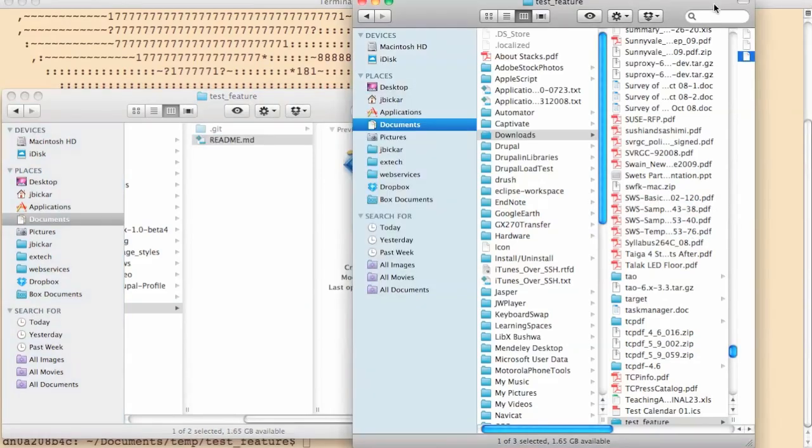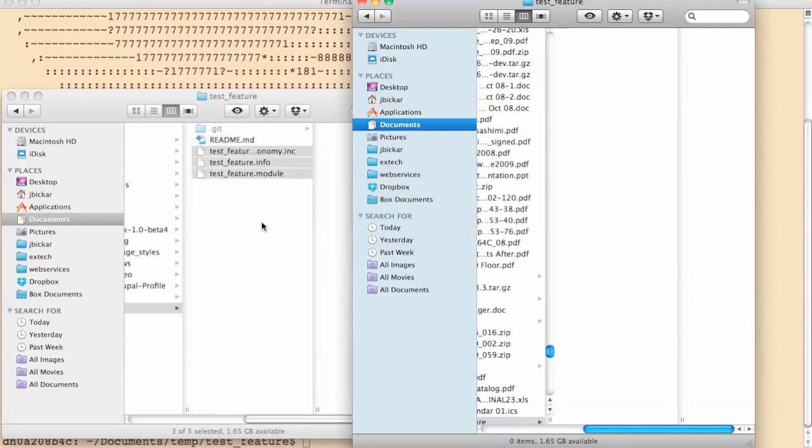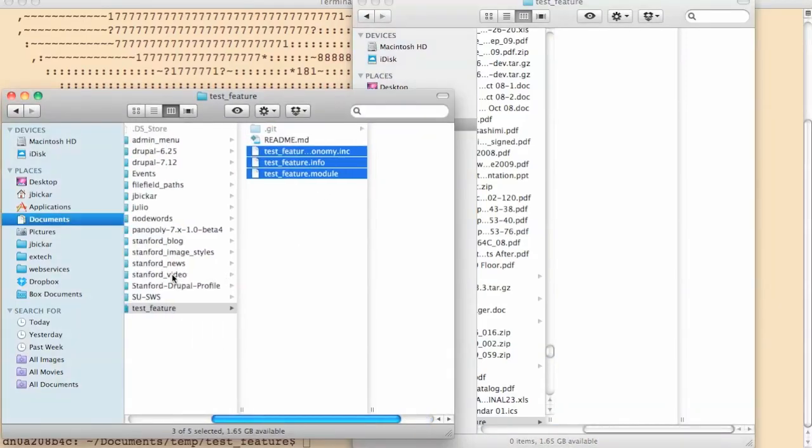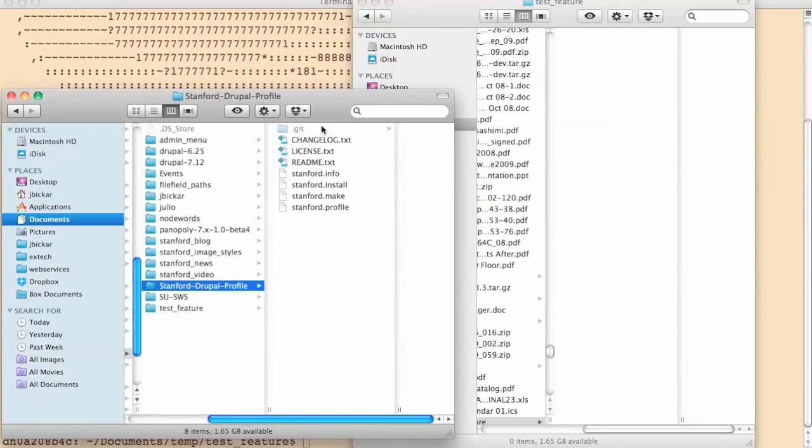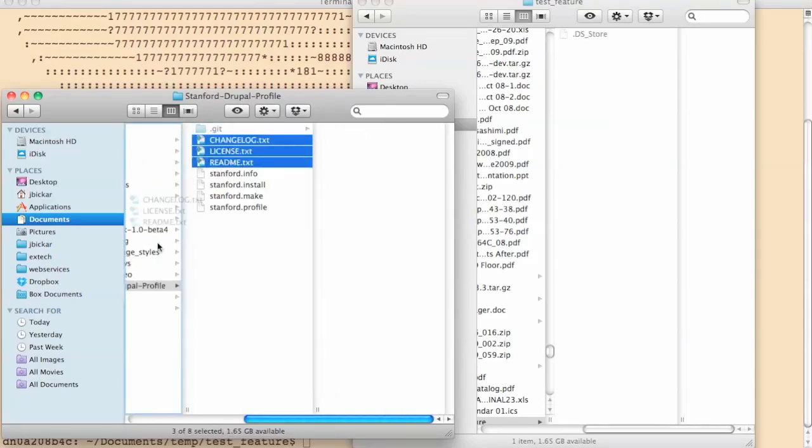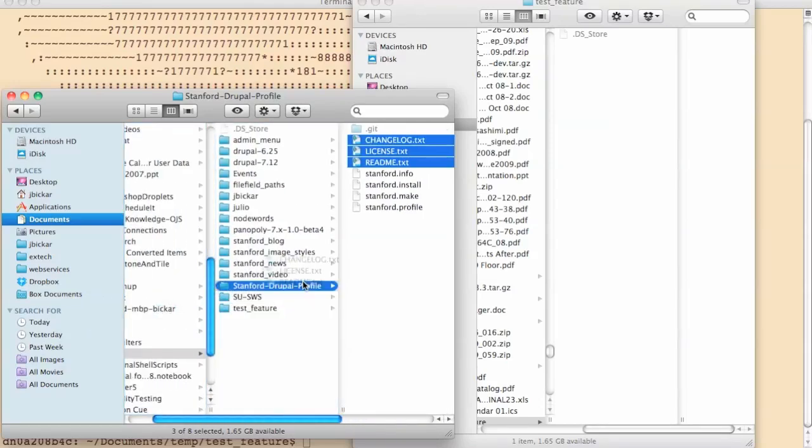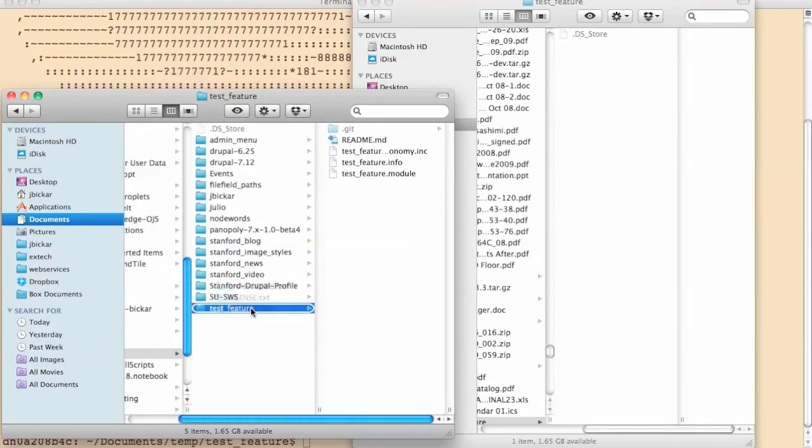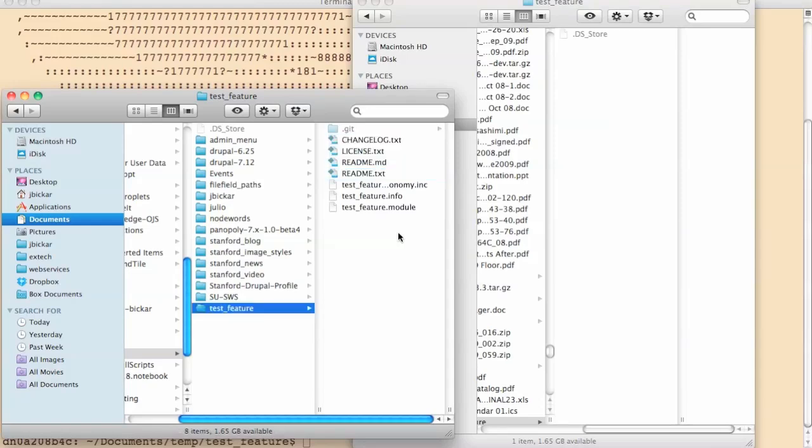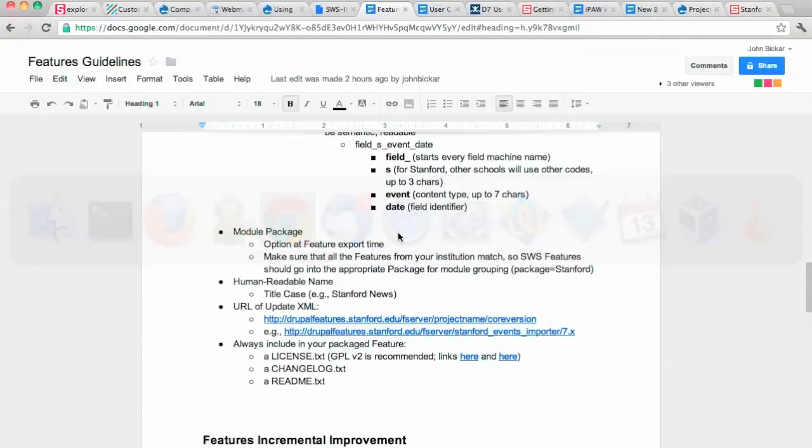So I need to put some files in here and commit them. So I'm going to go over here, select all of these, put them in there. The other thing that we want to do as part of our best practice is always have a changelog, a license, and a README.